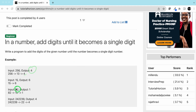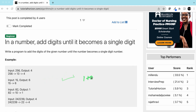For example, if we take 82 — 8 plus 2 is 10. So 10 is a two-digit number, so we will add again: 1 plus 0, that is 1.